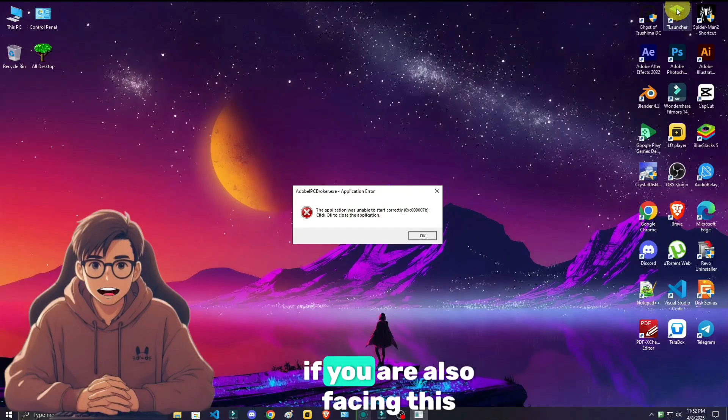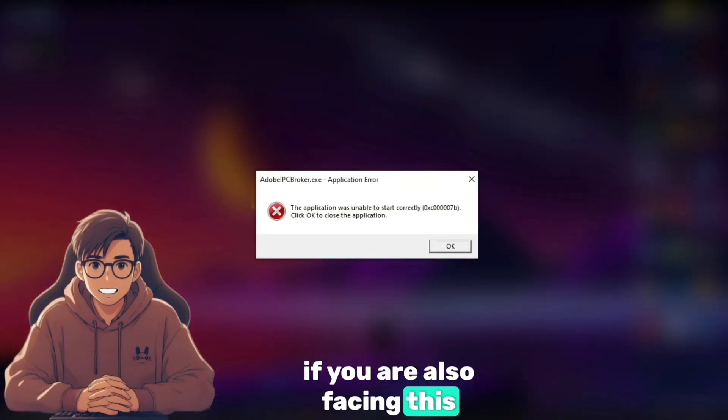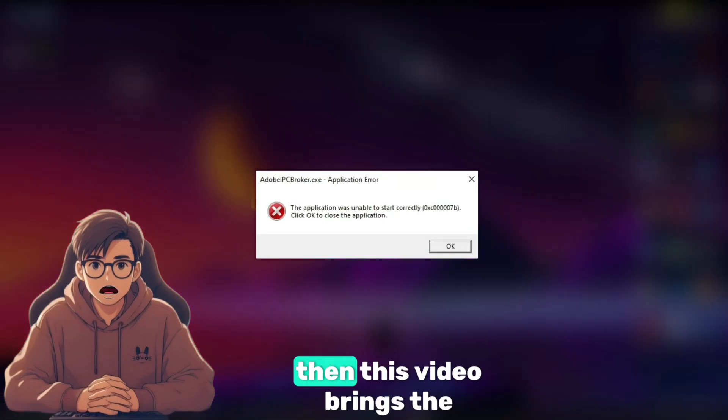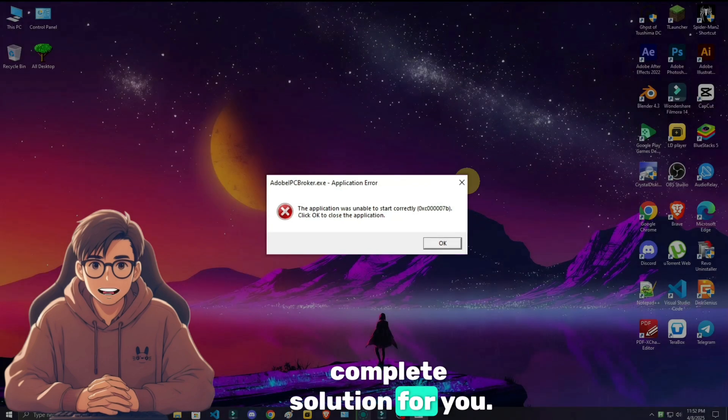Hello everyone, if you are also facing this Adobe IPC Broker error, then this video brings the complete solution for you.